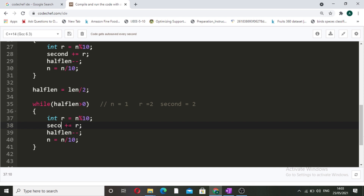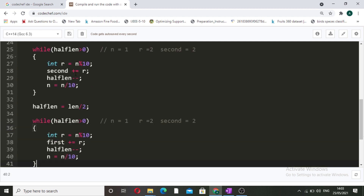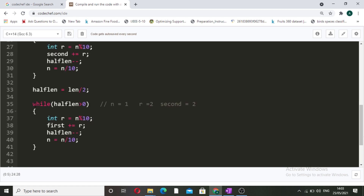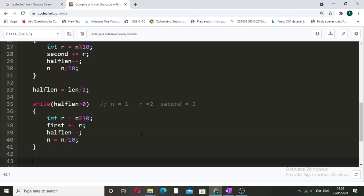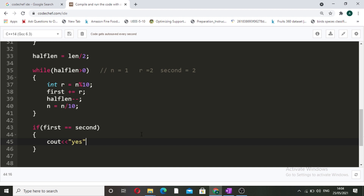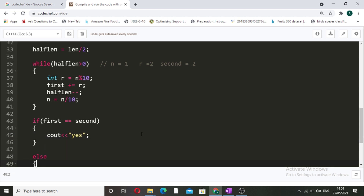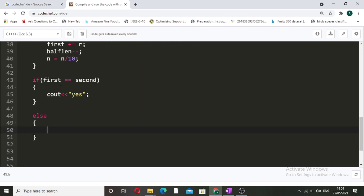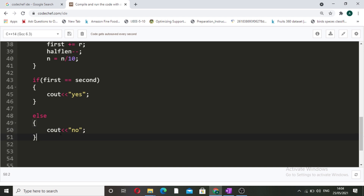The only change is that instead of second plus equals r, we do first plus equals r. After both while loops, we have the sum of the second half in 'second' and the sum of the first half in 'first'. If first equals second, then the number is lucky, so we print 'Yes'. Otherwise, in the else block, we print 'No'.